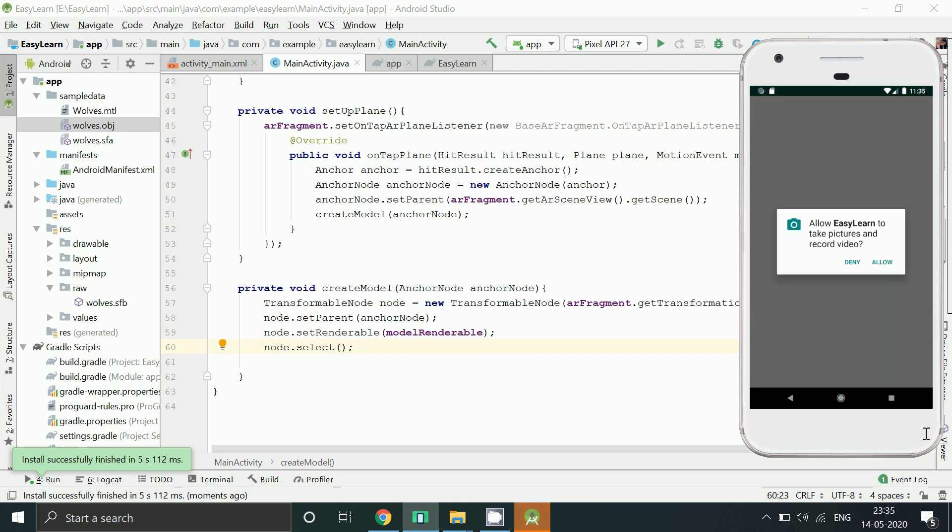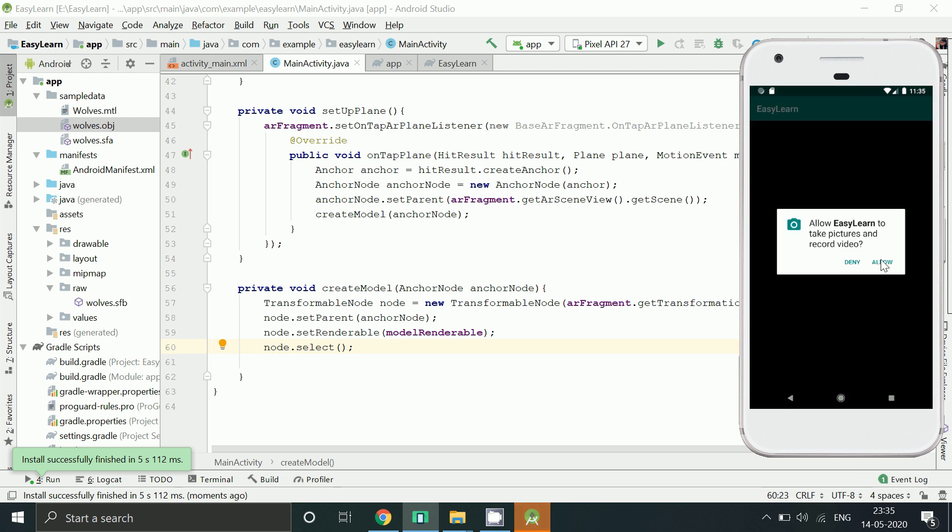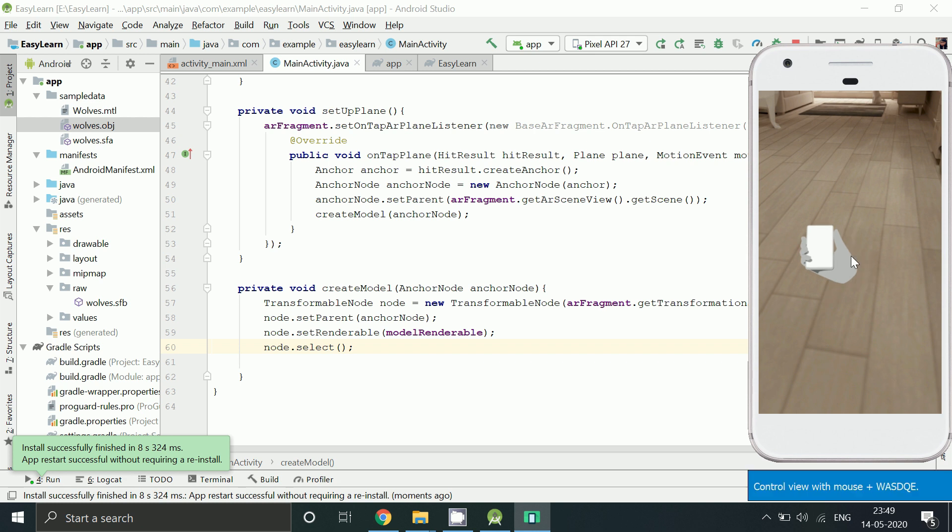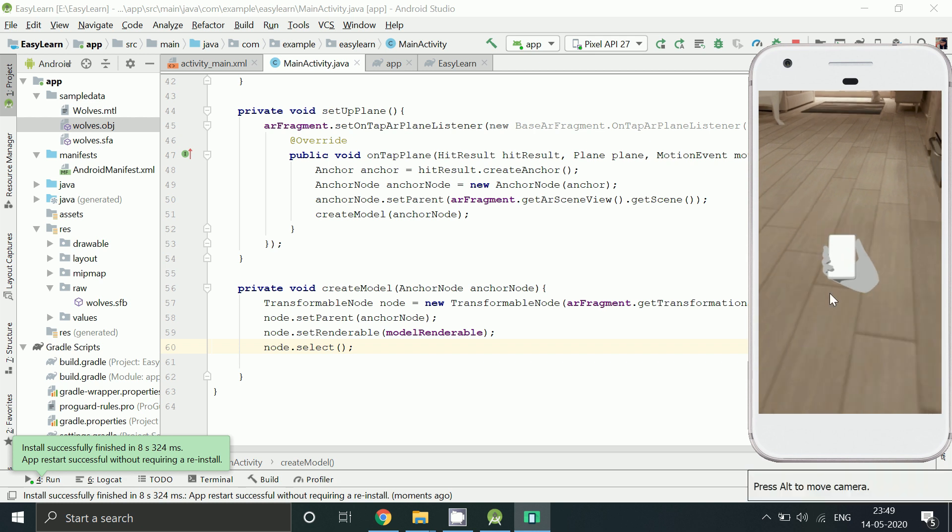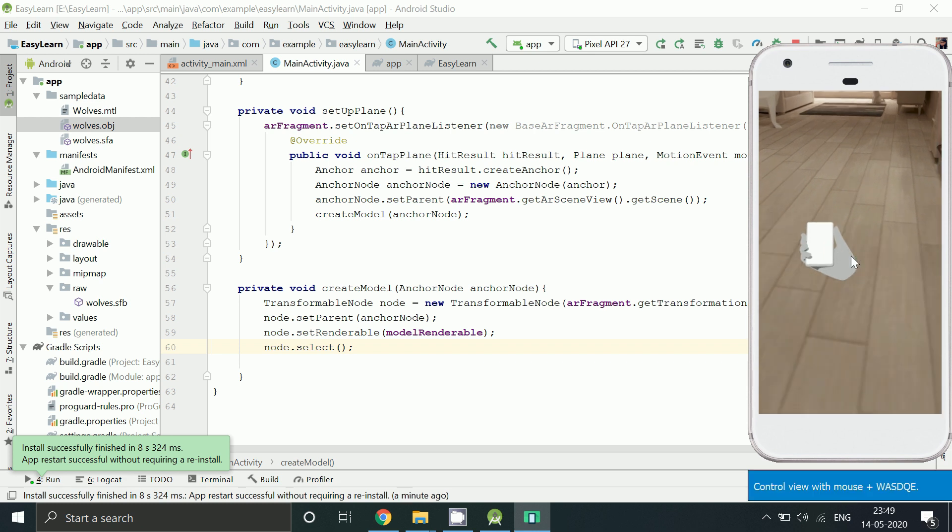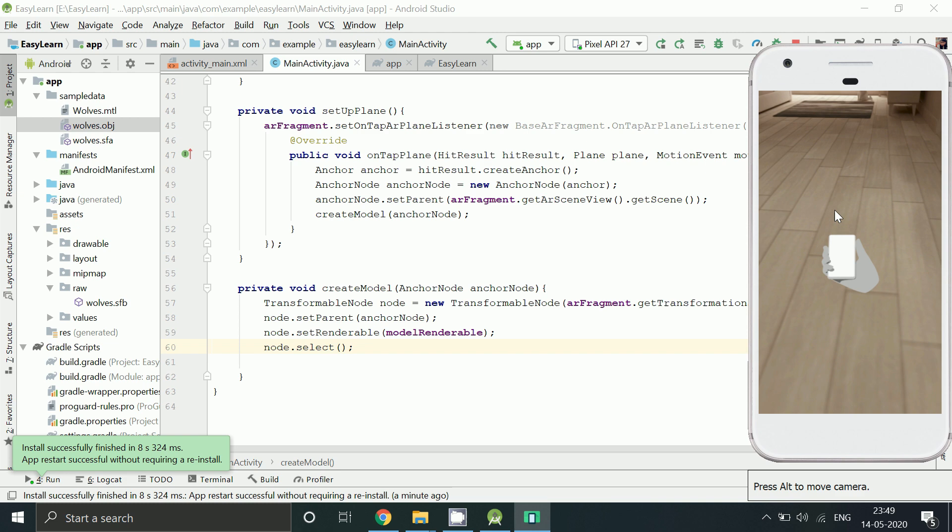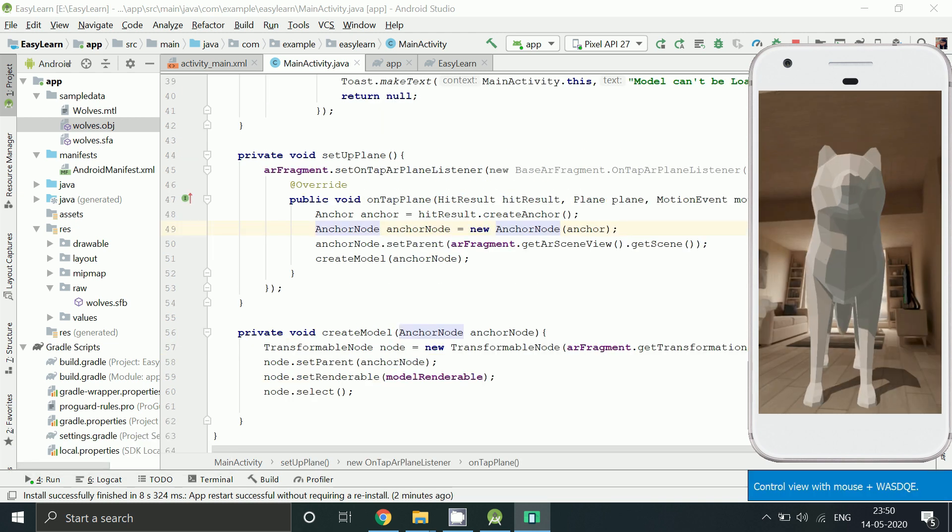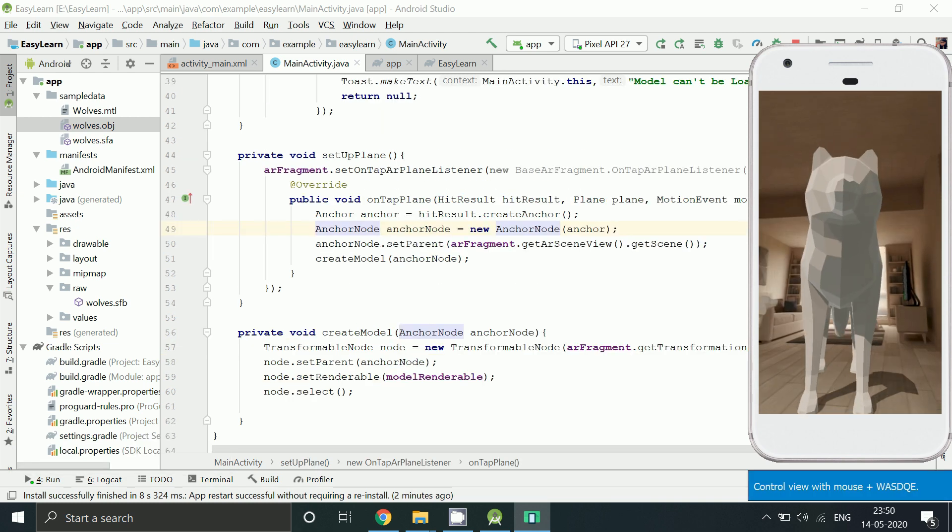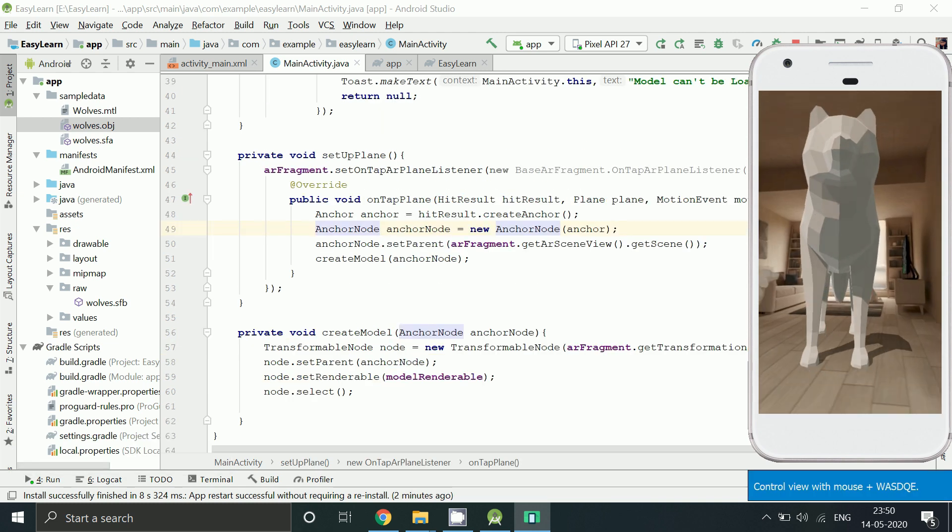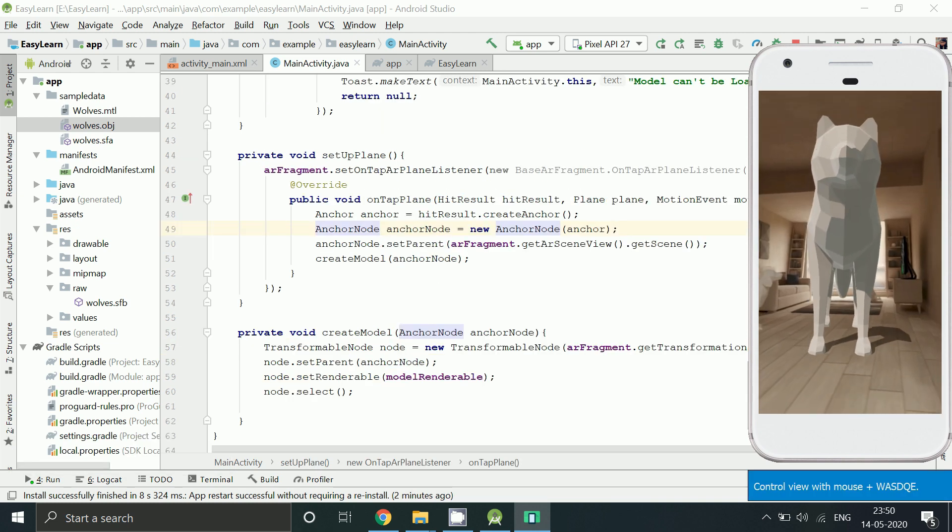Allow this permission. When you find a plane and tap on the screen, you will see your 3D model here.